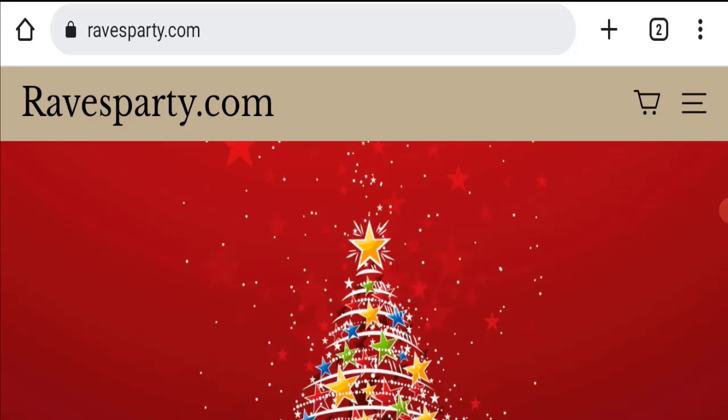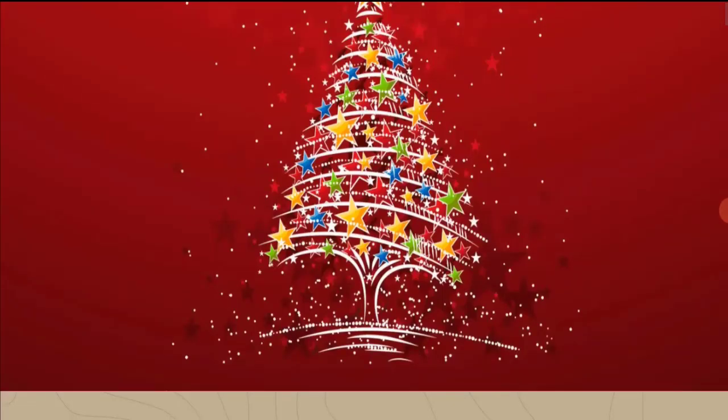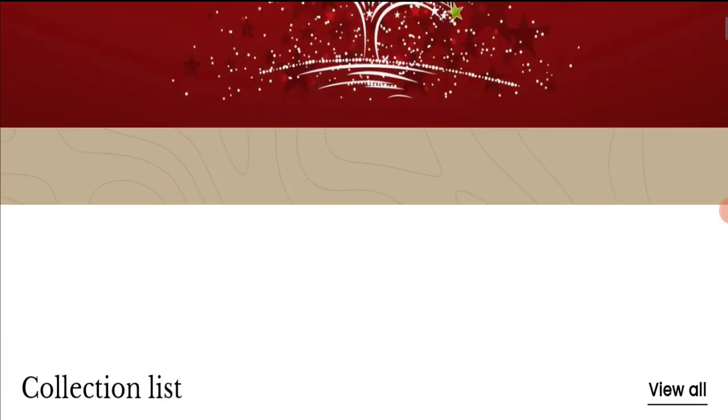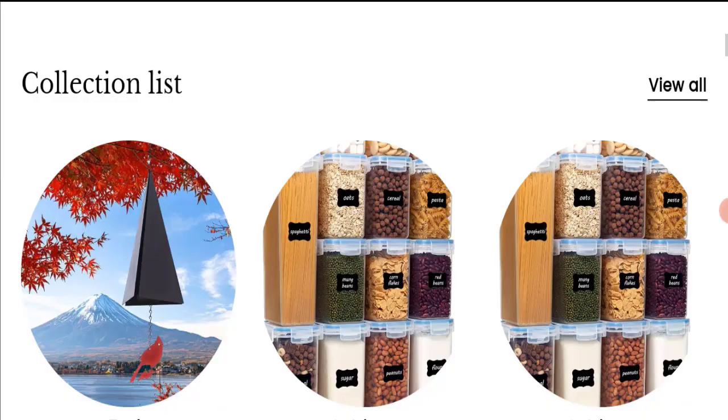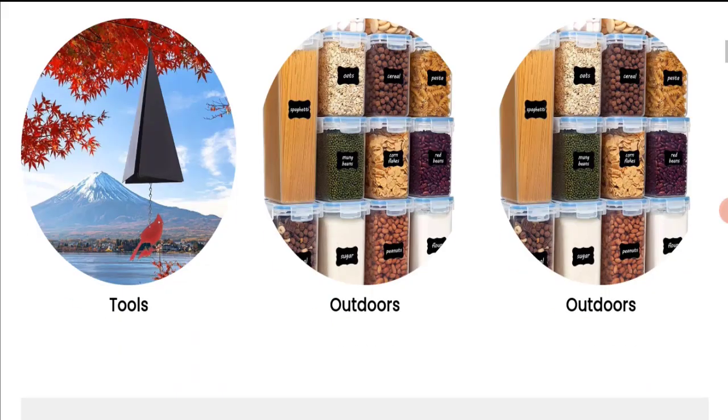This topic is very popular in Canada, so today we will discuss the complete details of this website. First of all, we will find out about the website type and the products they are offering to customers.